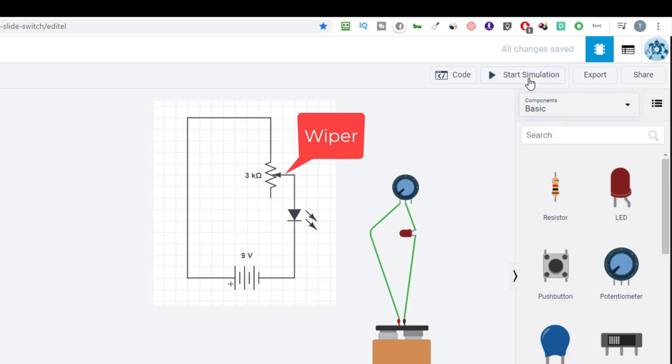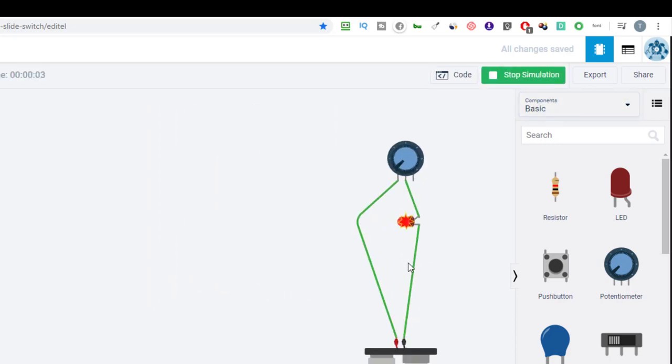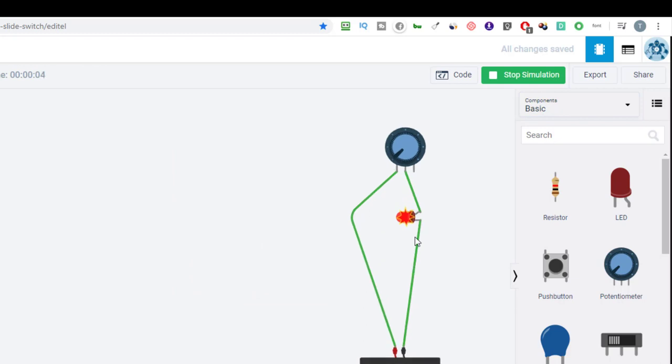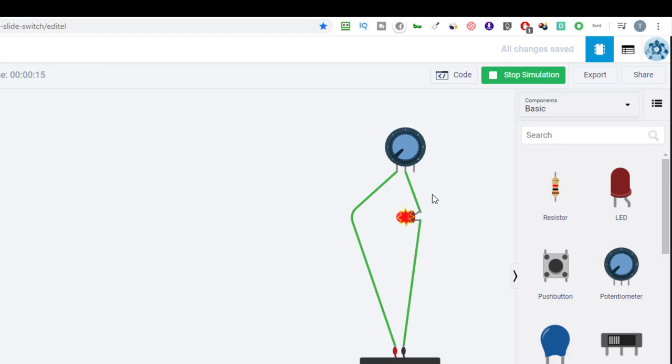So let's start the simulation. And we can see that we get the explosion mark here, meaning there's too much current going through. It says we're getting 859 milliamps where the LED only should have 20 milliamps. So that's one of the beauties of working with a simulator is you can blow up your LED without any harm being actually done to any components.